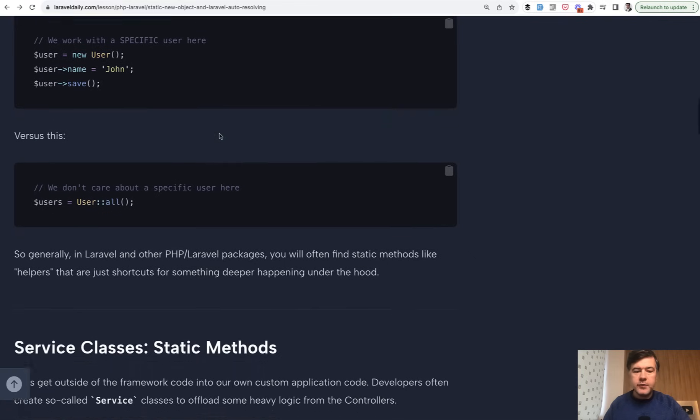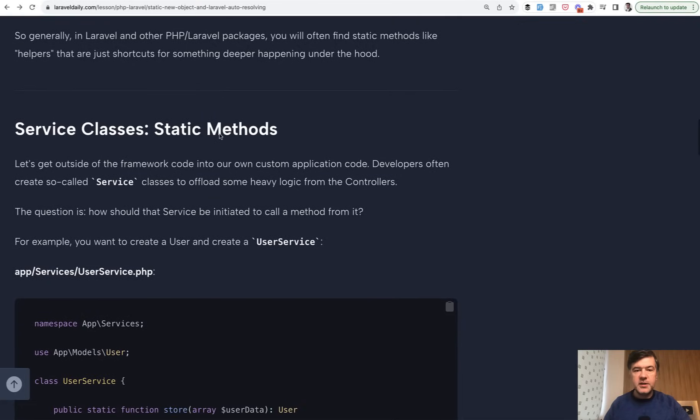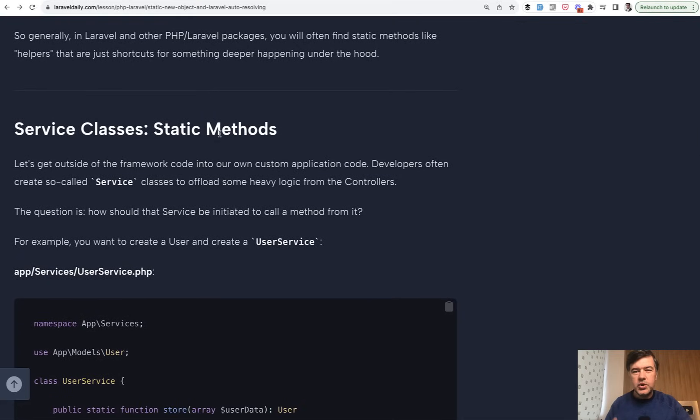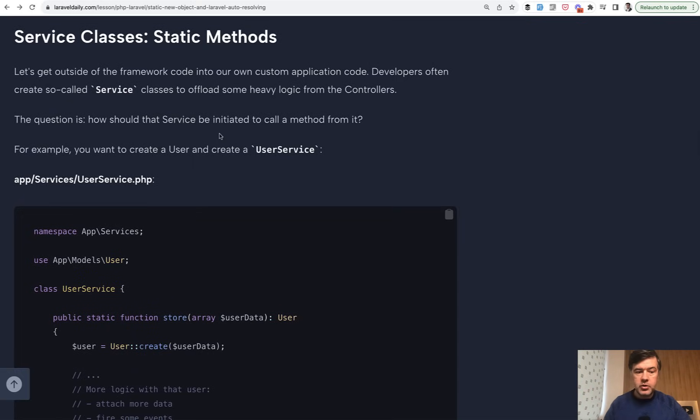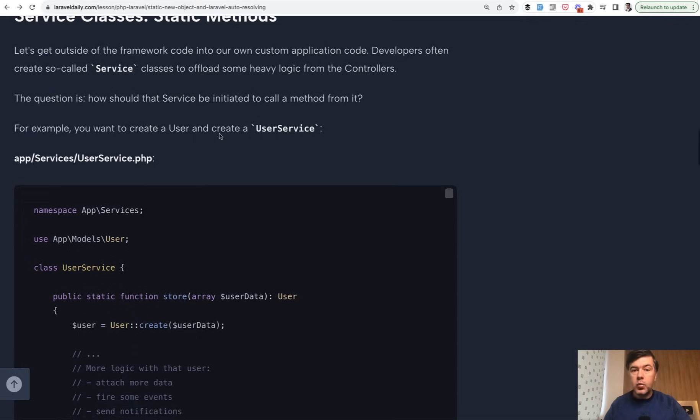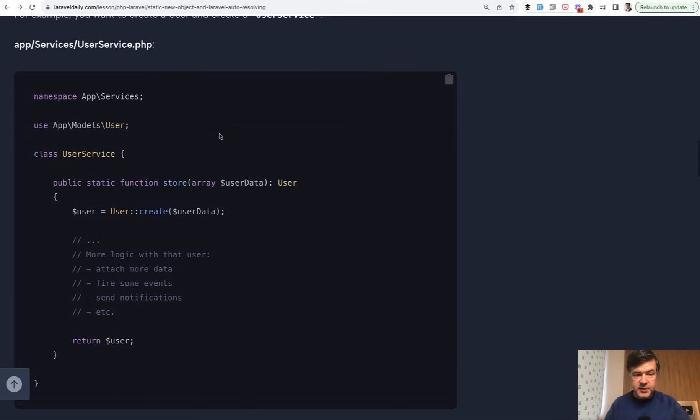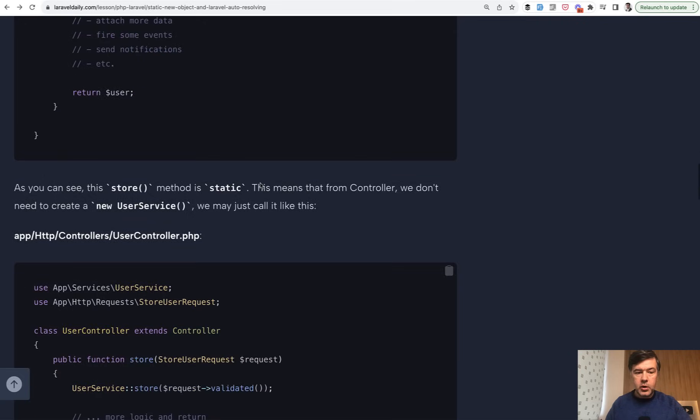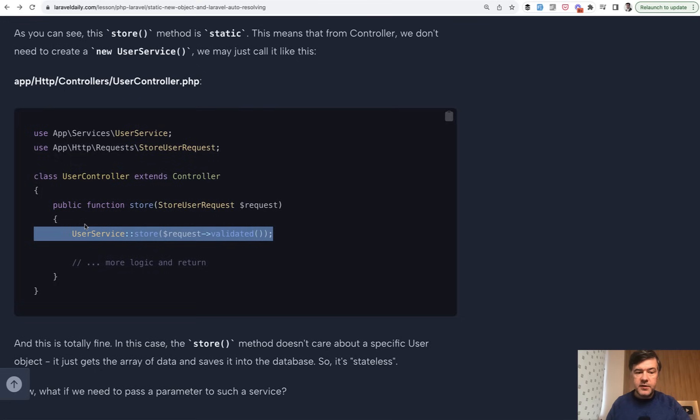And this is useful if you create, for example, a Laravel service, which is just a fancy word of a helper class related to some user or some post service user service, some class that you offload the behavior to from your controller. So one of the choices for you is to create static methods like this. So you just pass user data and then in your controller you call that like this. You don't need to create that object of user service, you just call the class store and that's it.